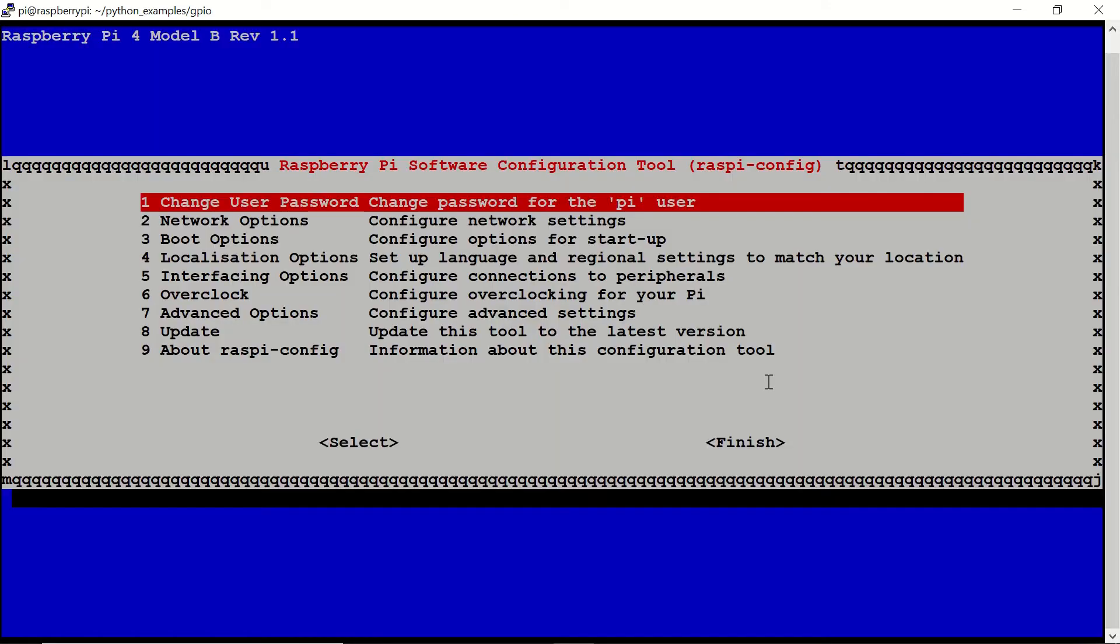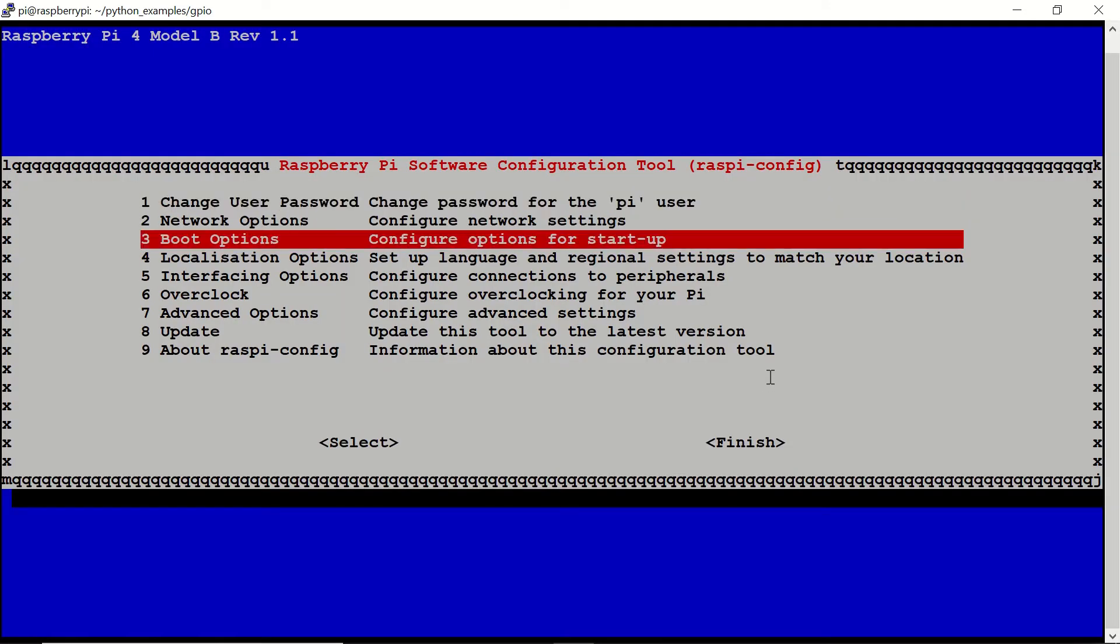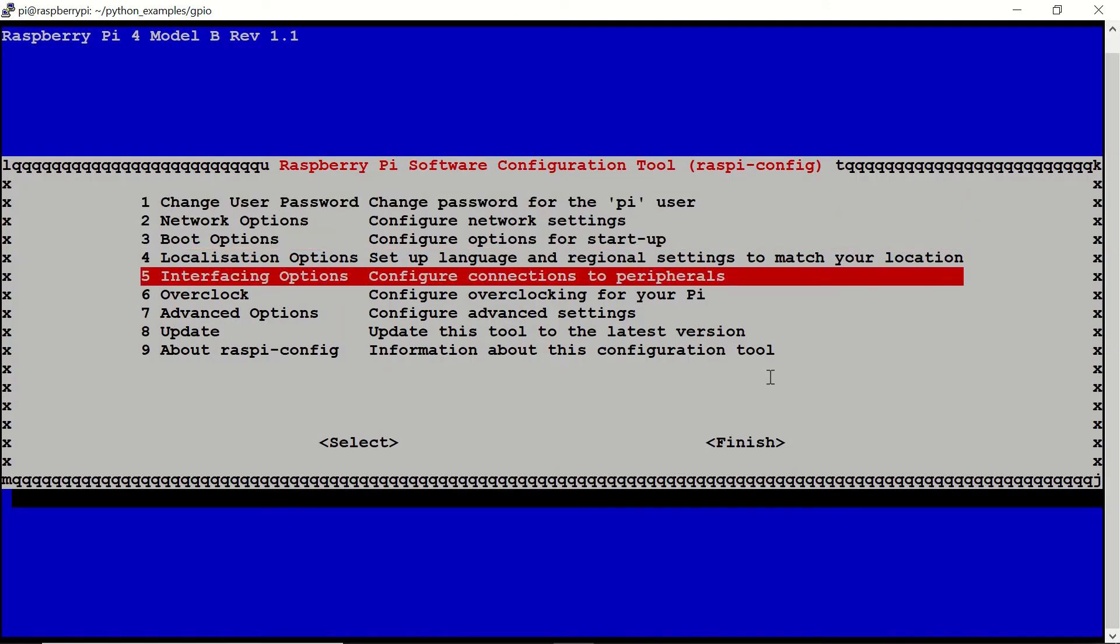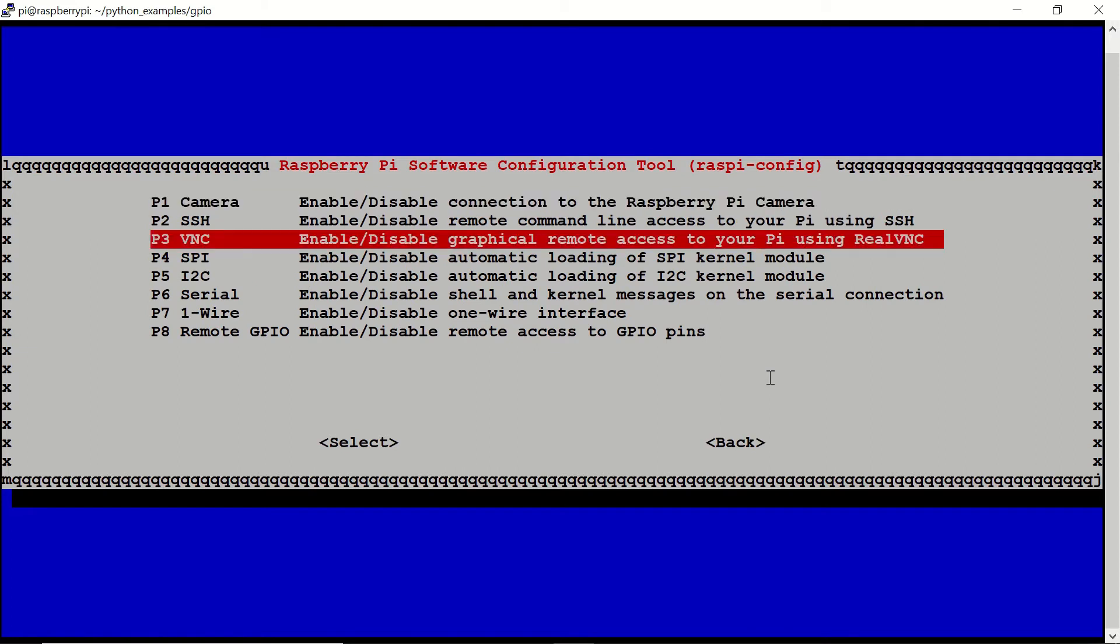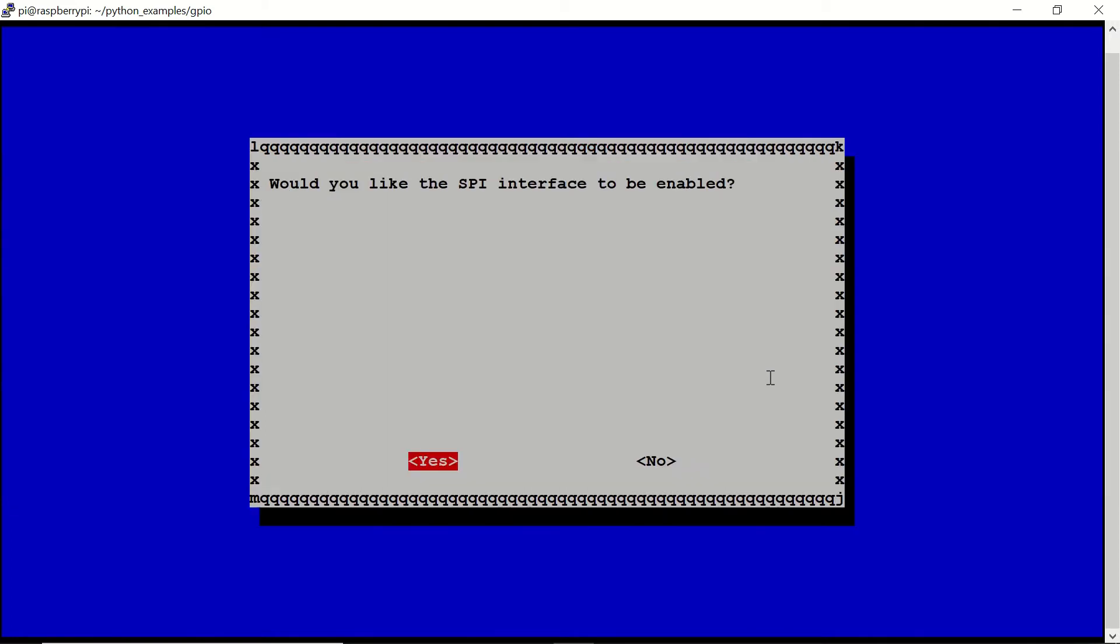We should go to interfacing options and to SPI, and we should enable SPI interface. And now it's enabled.